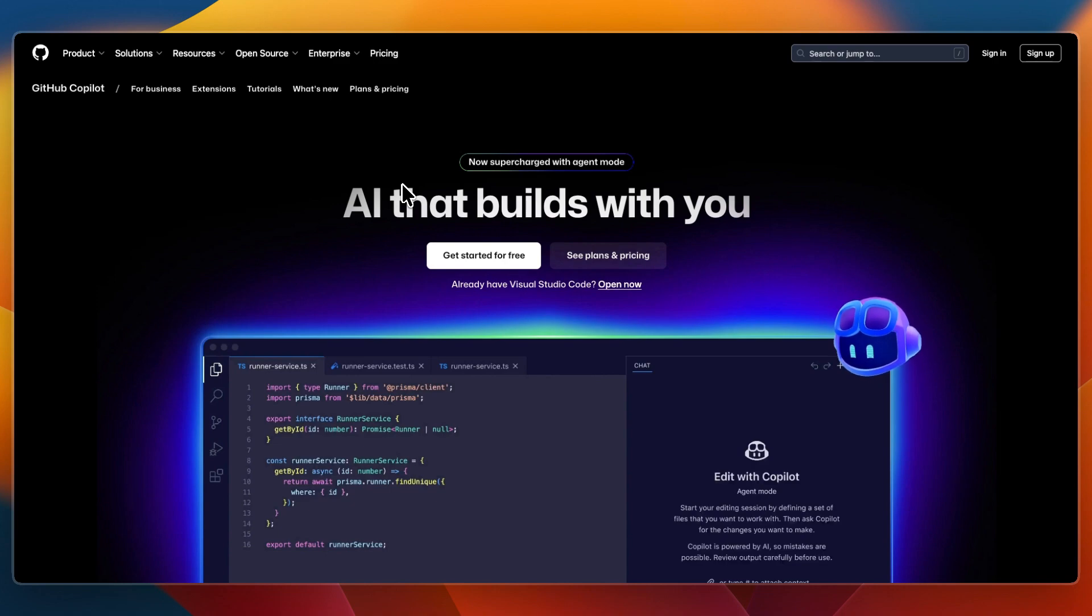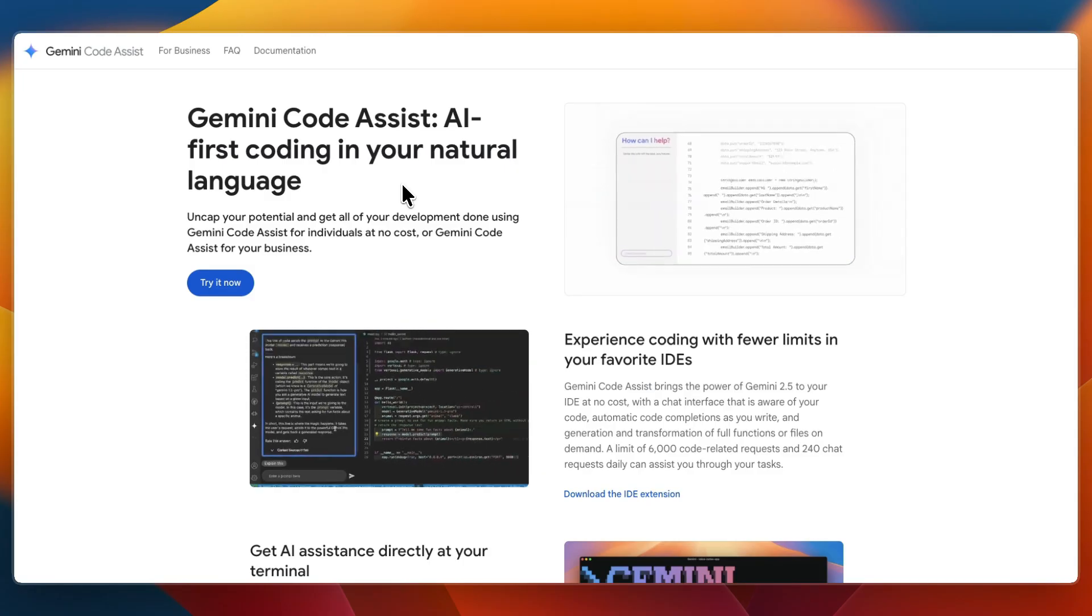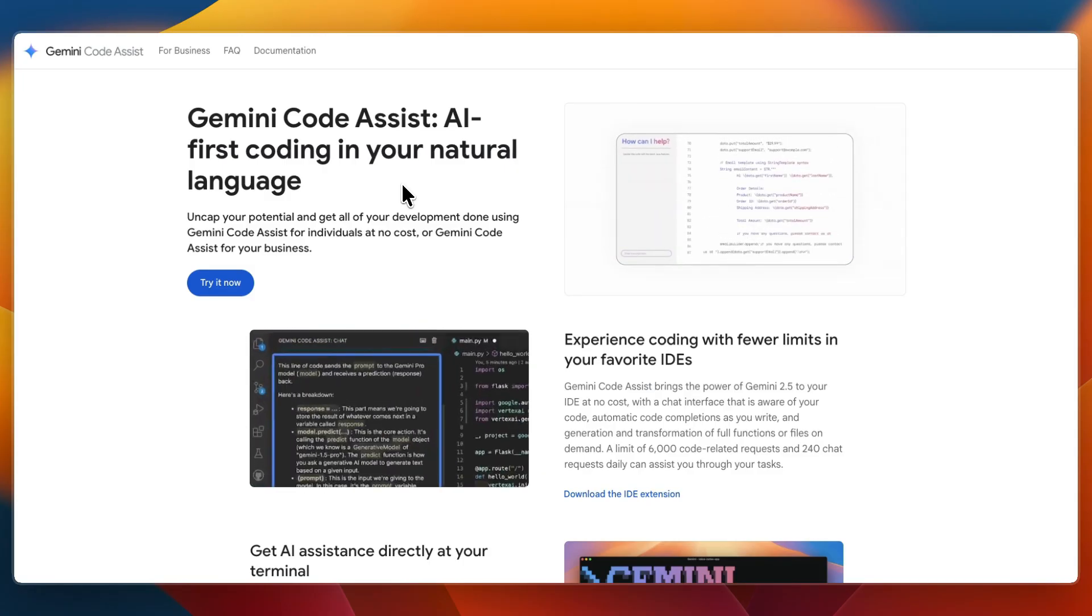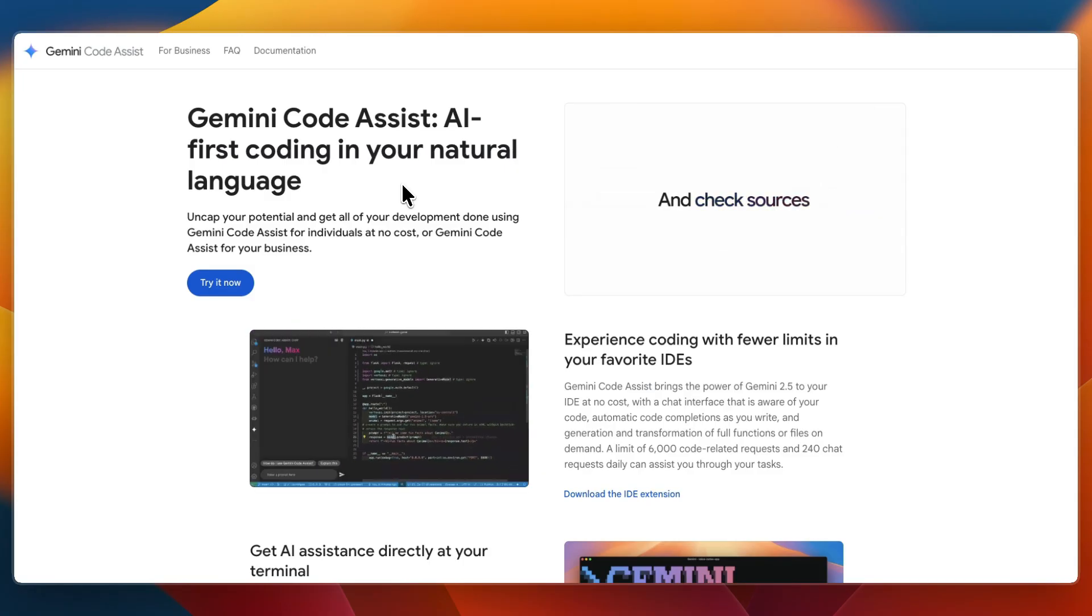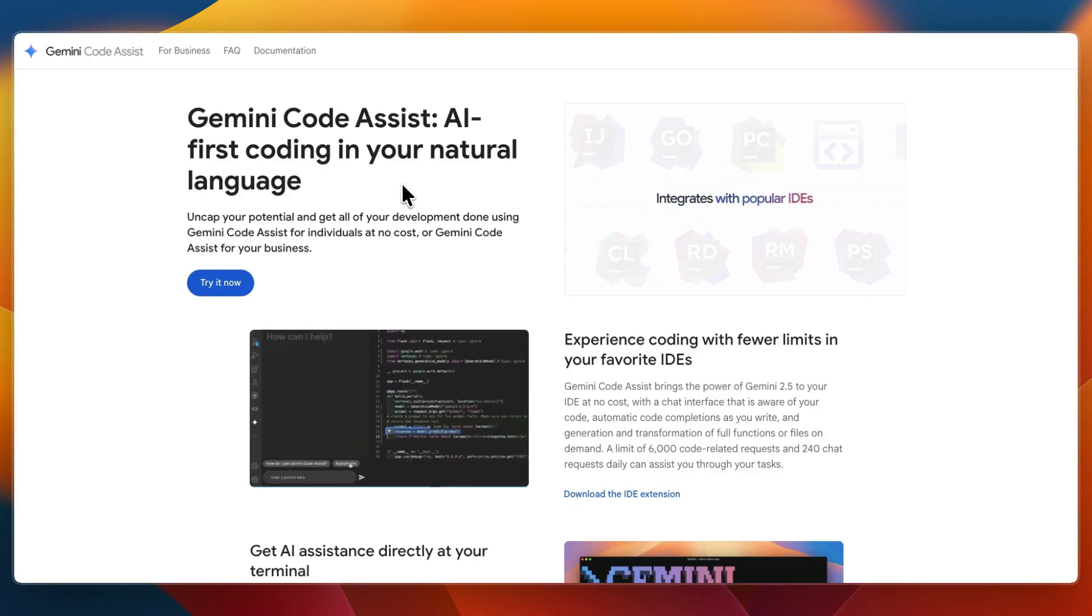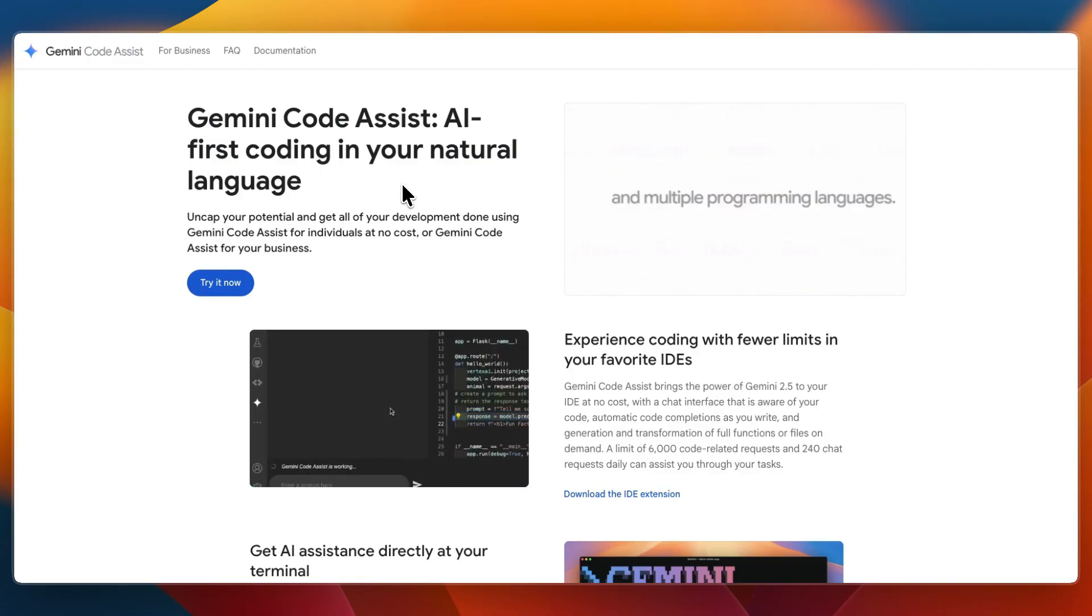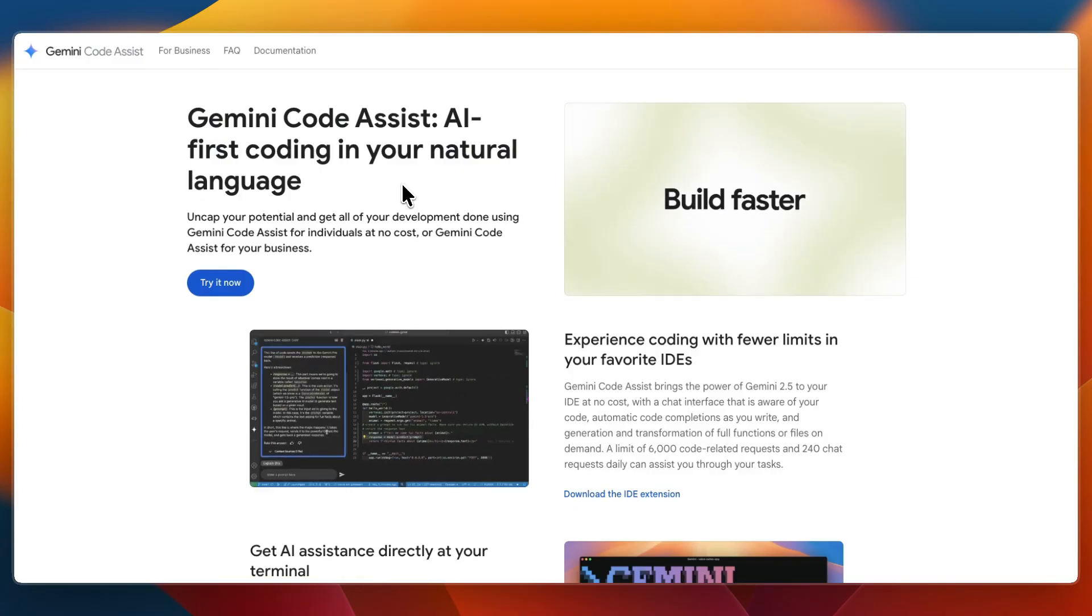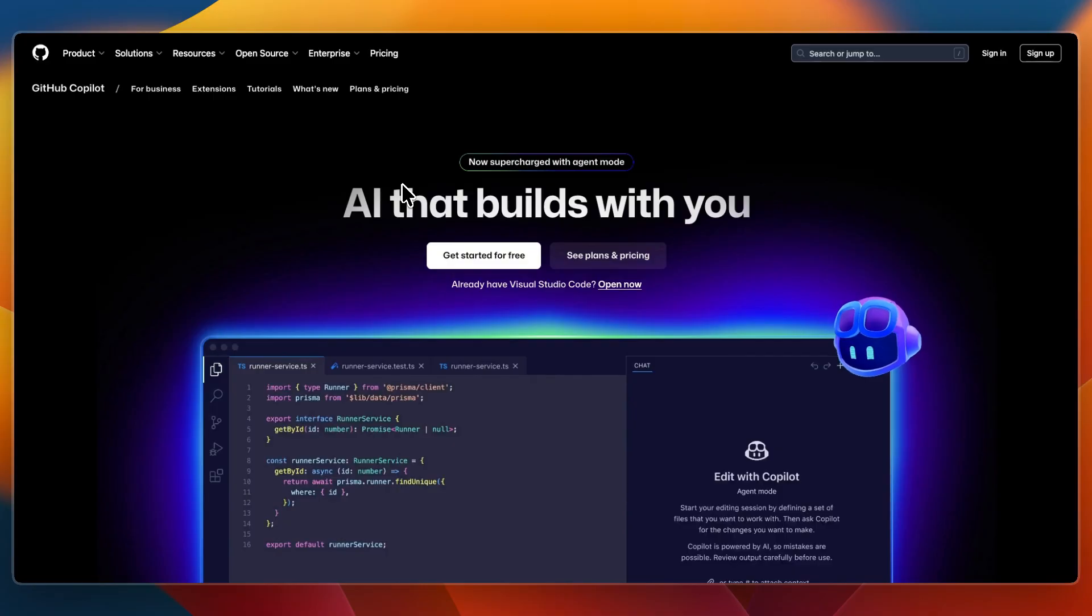In this video, I'll be comparing GitHub Copilot versus Gemini Code Assist, two of the biggest AI coding assistants backed by Microsoft and Google. Both promise to speed up your coding, but they approach it in different ways. So in this breakdown, I'll cover what each one does, their features, their strengths, and which one might be the best fit for you.